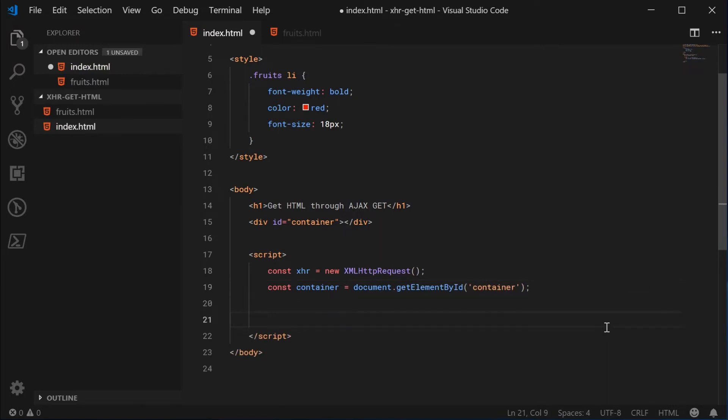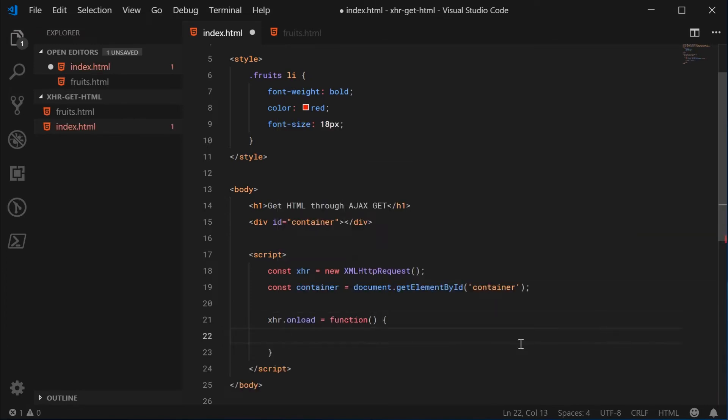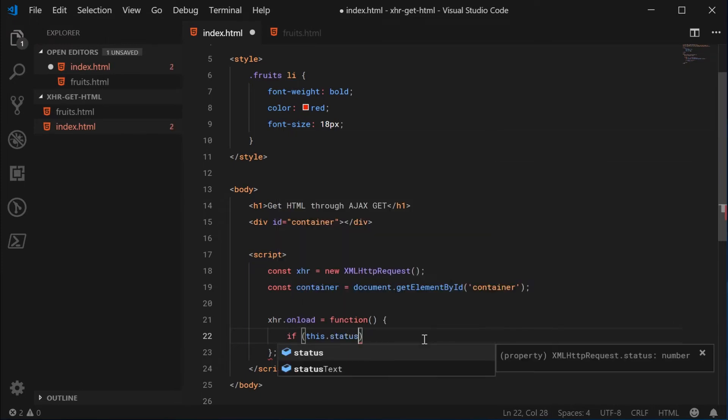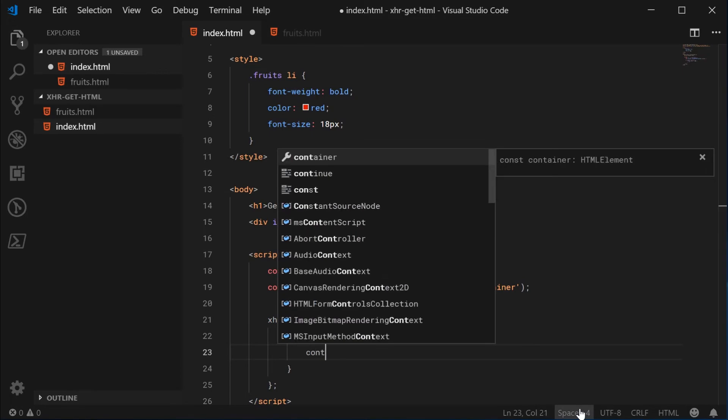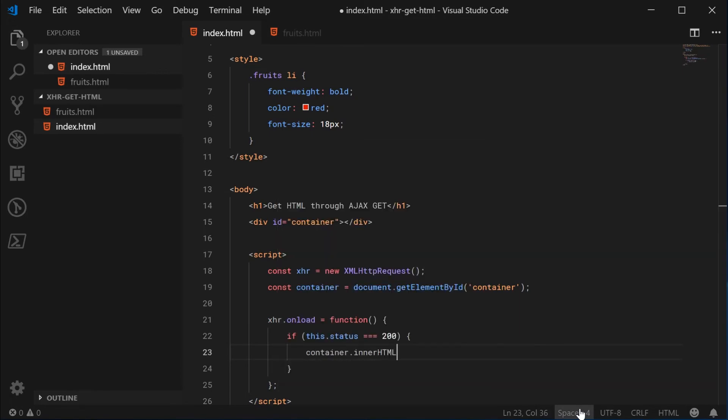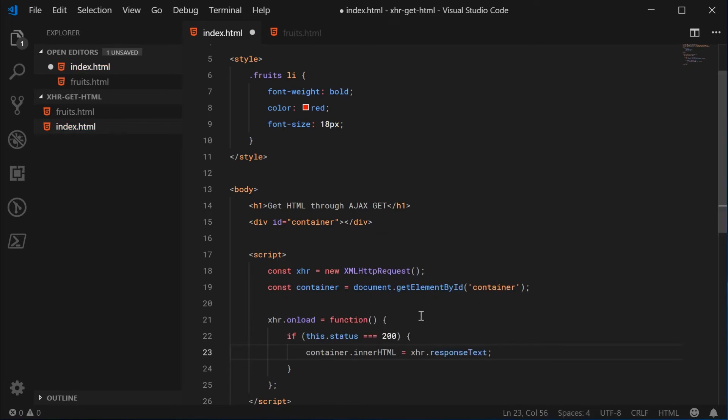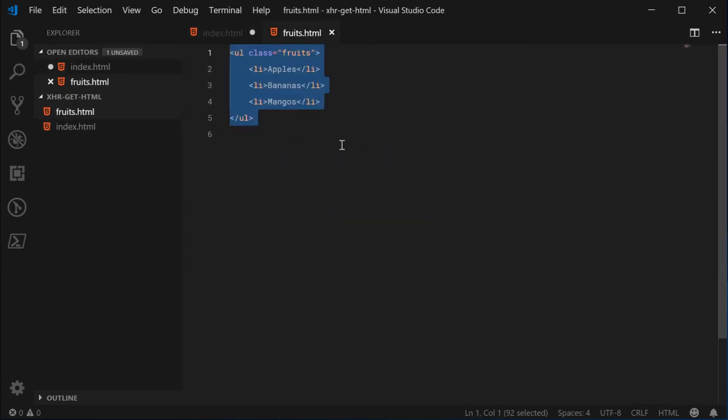So now we can define what happens when the response comes back. We're going to request the server to give us the fruits HTML file. When that response comes back, we're going to run this function. So XHR.onload run this function. We can first just check if the response status is 200. So if this.status is equal to 200, if all went okay, we're going to inject the HTML inside the container. So we'll say container.innerHTML equals XHR.responseText. XHR.responseText is literally every single character from this file right here.